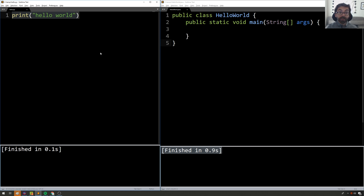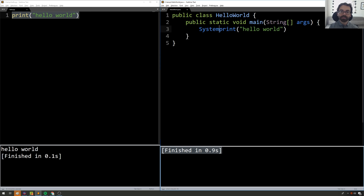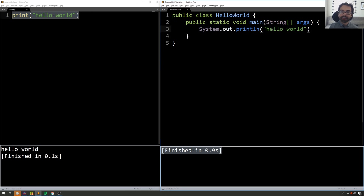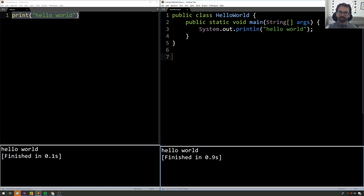So now if I actually want to get hello world in Java, it's not print hello world. It will be System.out.println. And at the very end of the line, I will put a semicolon. And now when I run the program, I get hello world. So good, we've written our first Java program.